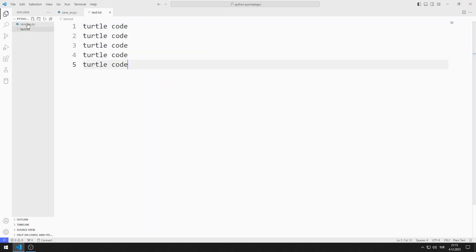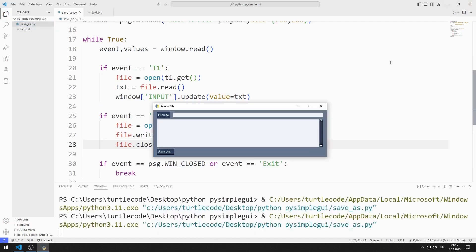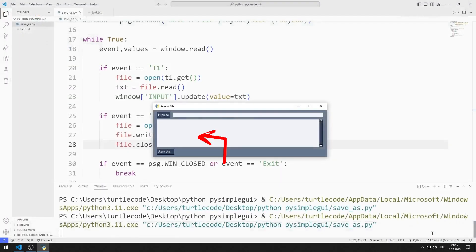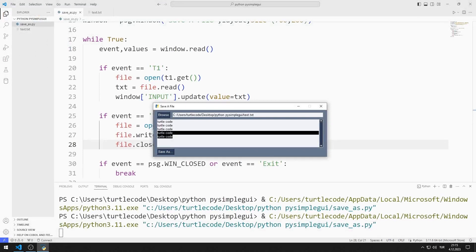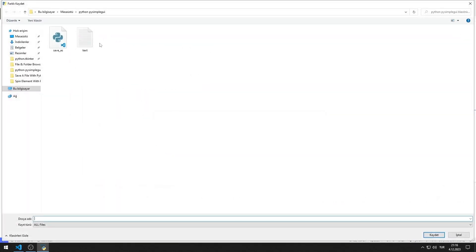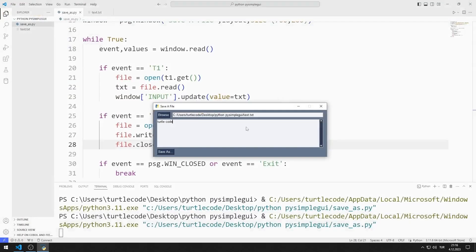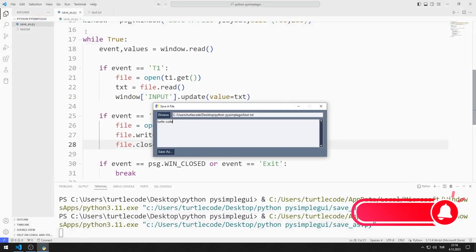Now let's test the application. I select a file with Browse. The data of the selected file is printed to the multi-line object. I can make changes to the multi-line object. I save the changes I made with the Save As button. I updated the file.